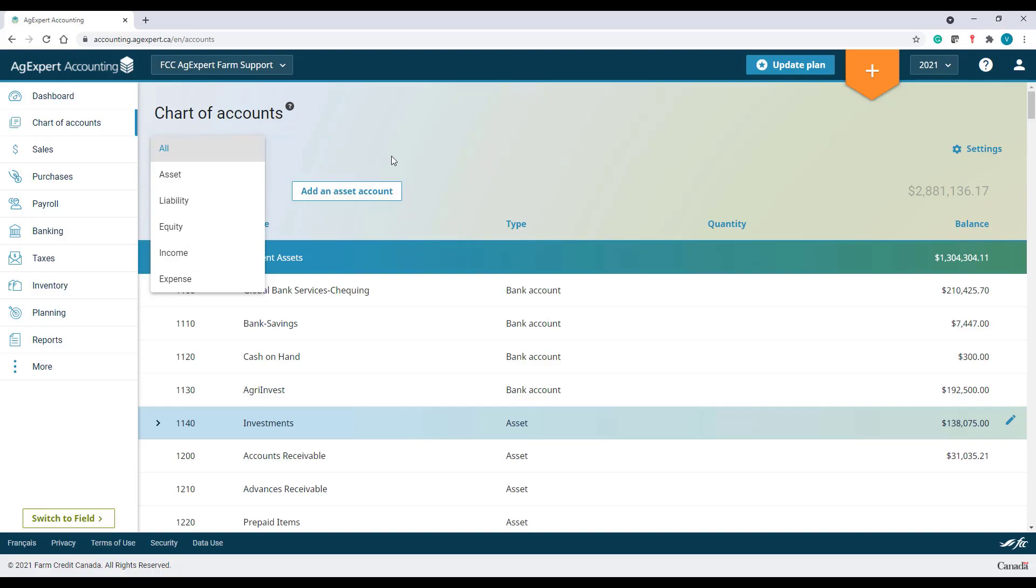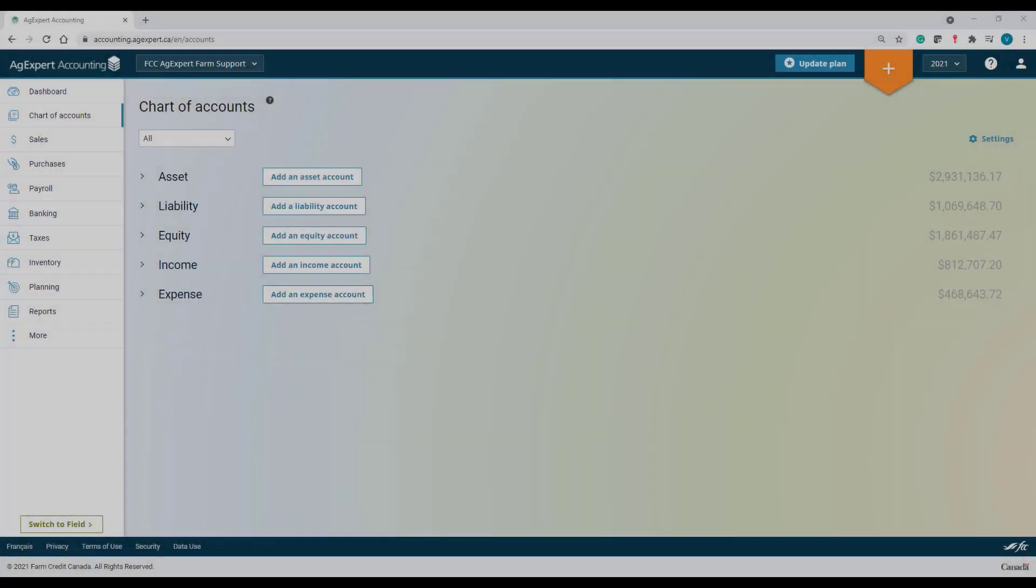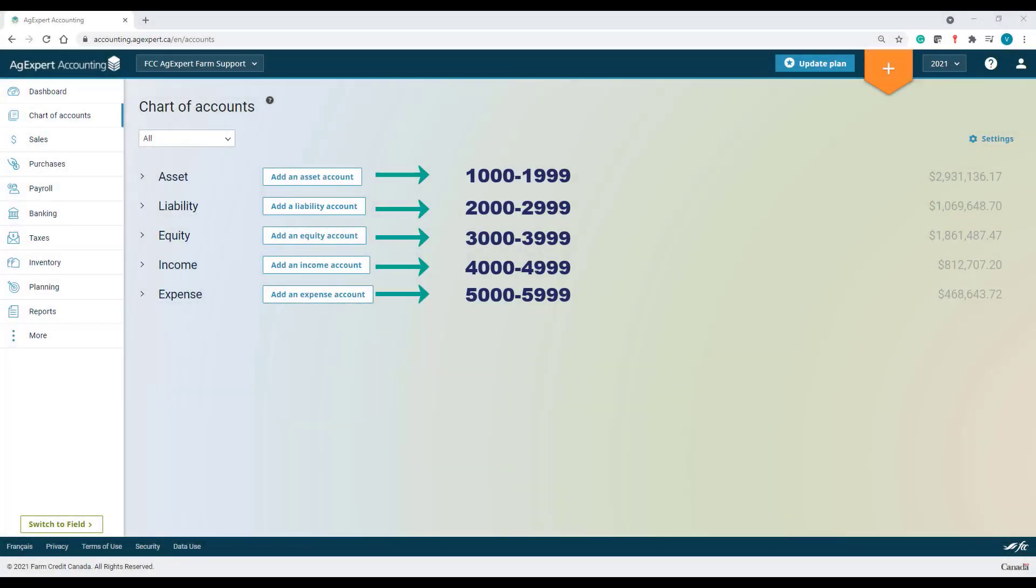AgExpert Account numbers are made of four digits that range from 1000 to 5999.